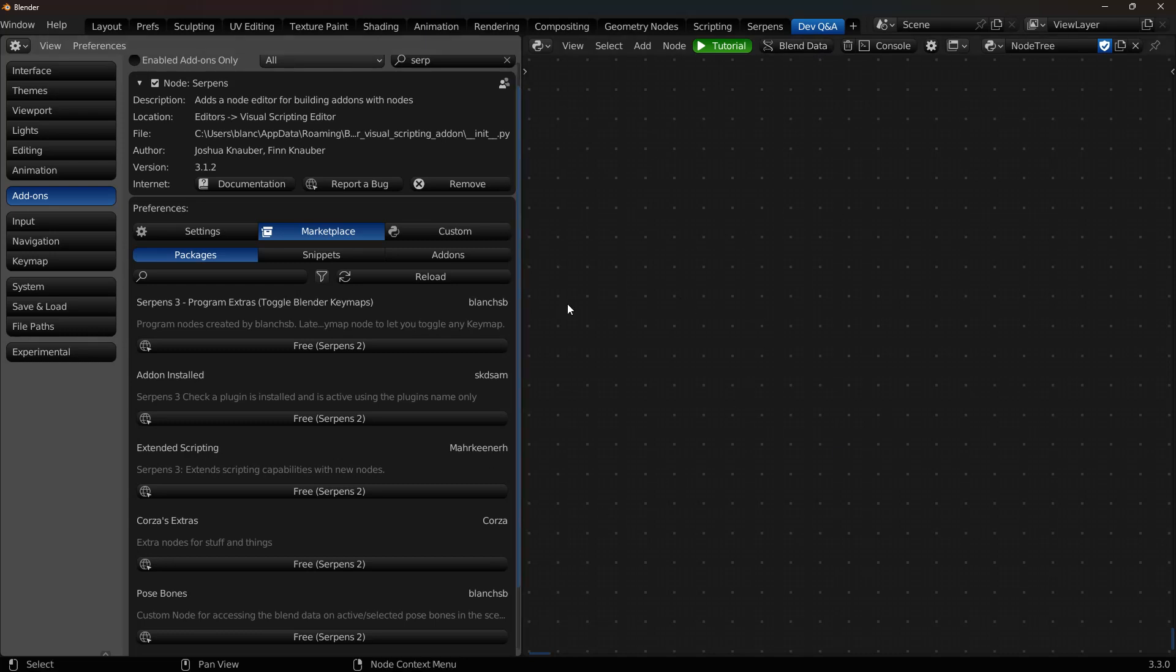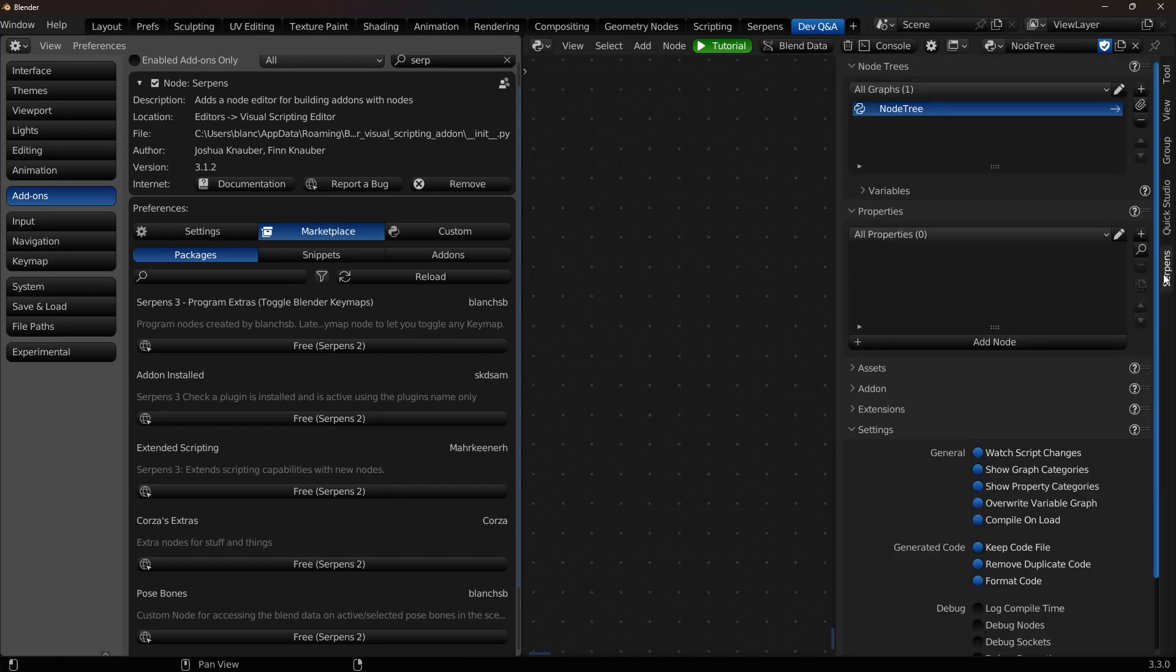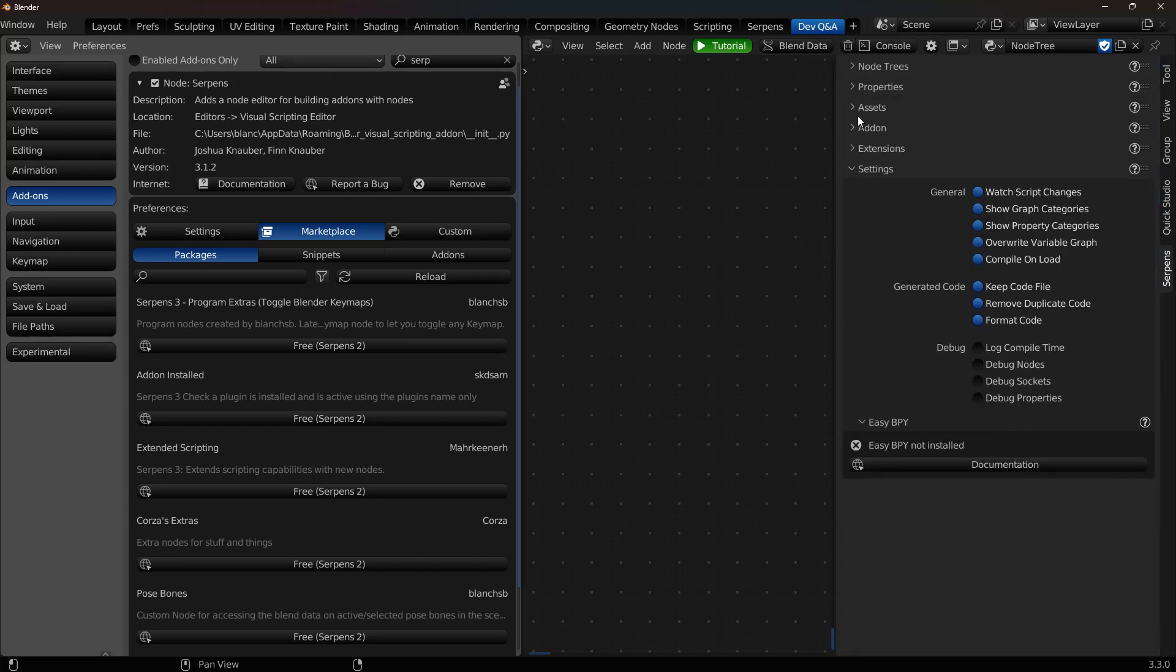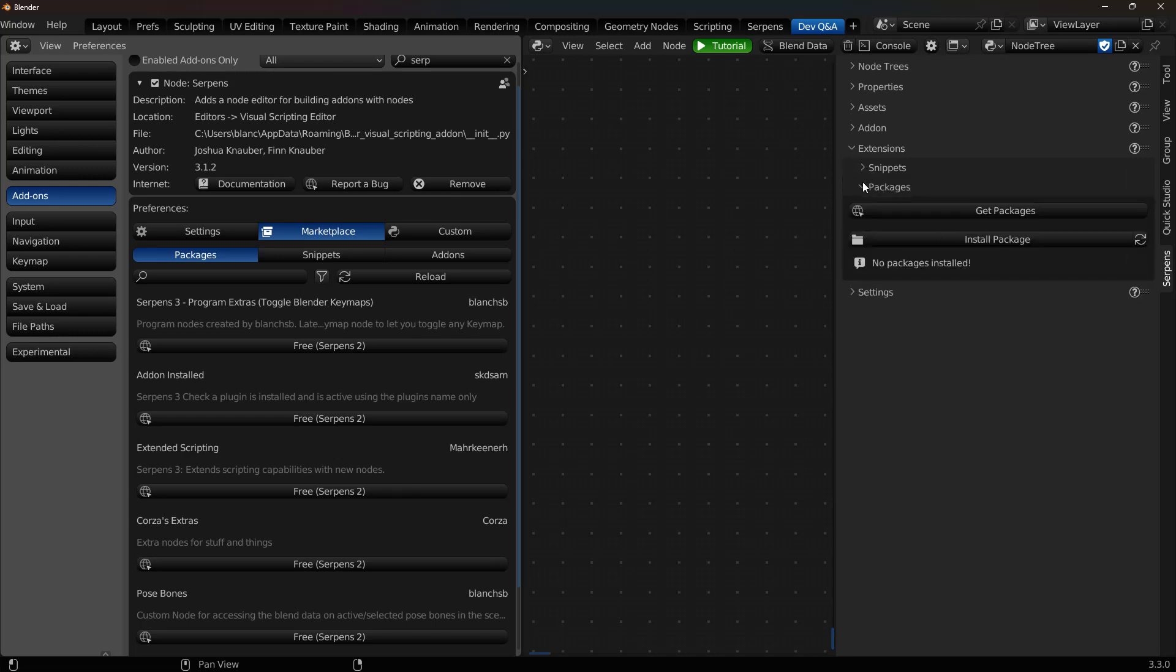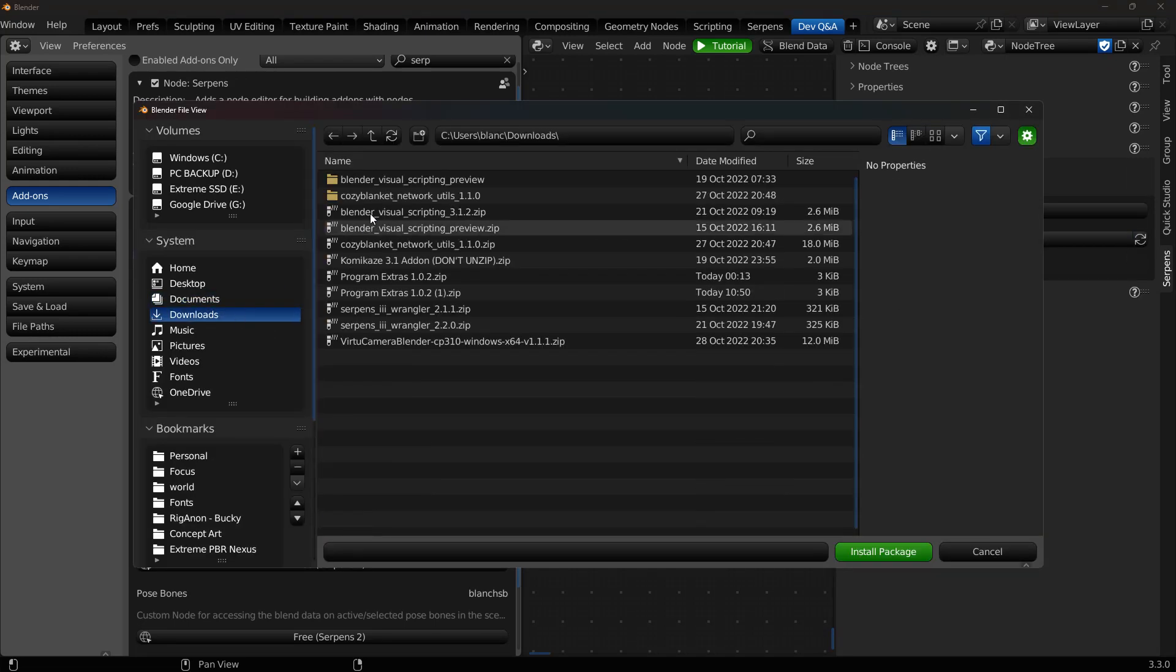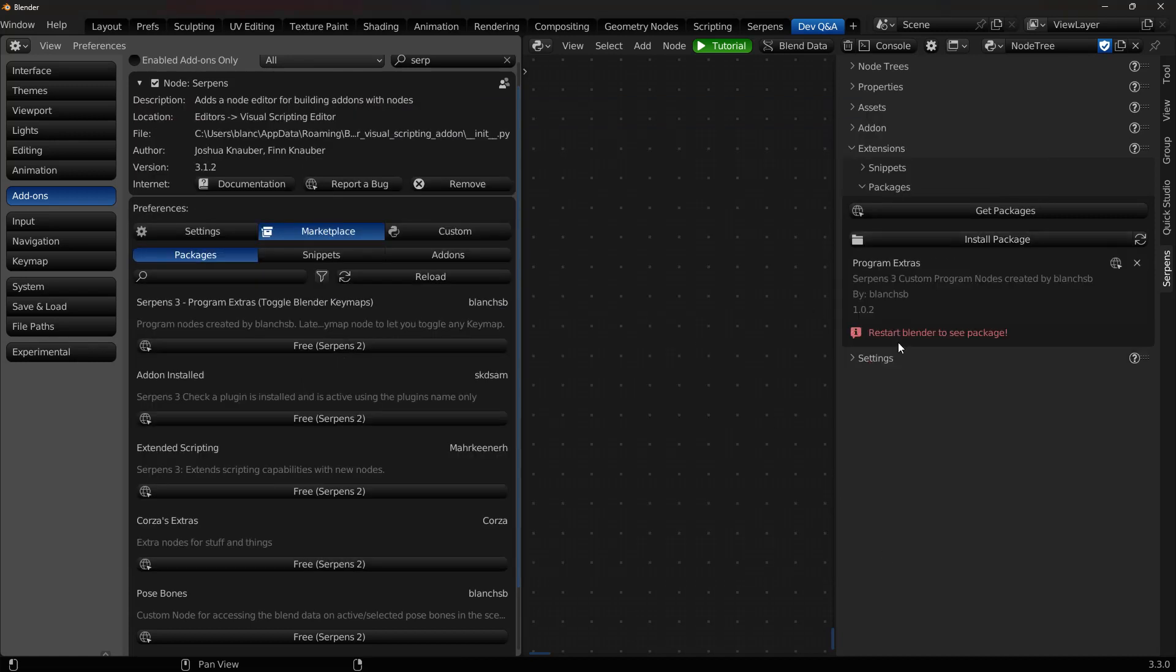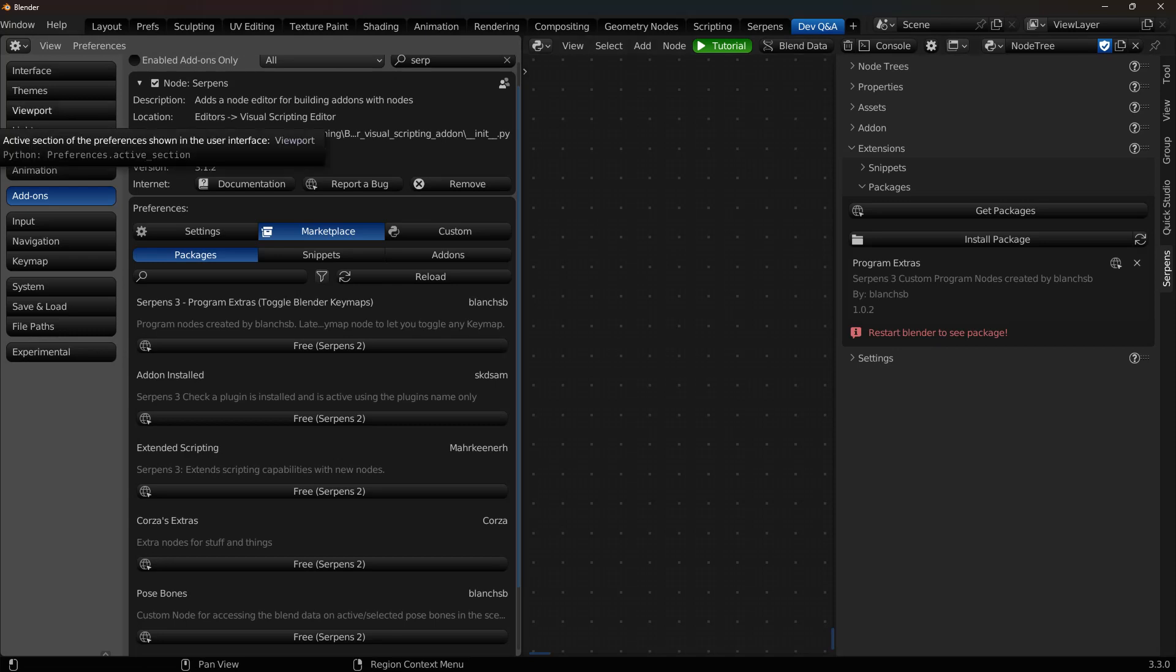I would recommend doing this in a new, clean instance of Blender. Don't do it on the file you have previously loaded, just because you have to close Blender afterwards. So save before you close, I guess, is the warning. You'll come over to the Serpens end panel, come on down to Extensions, and open up Packages and Install Package. Then just go to your Downloads and look for that Program Extras, and Install Package. And it will install and say you need to restart Blender to see the package. So we're going to go ahead and do that now.